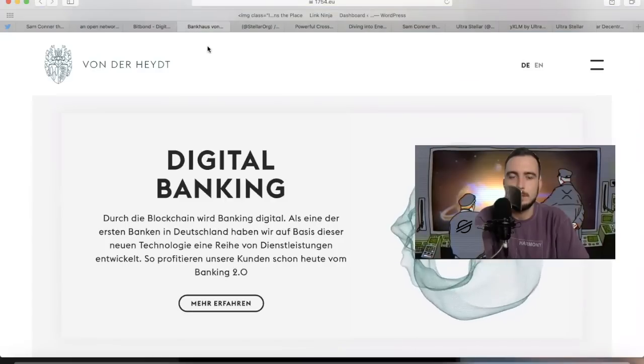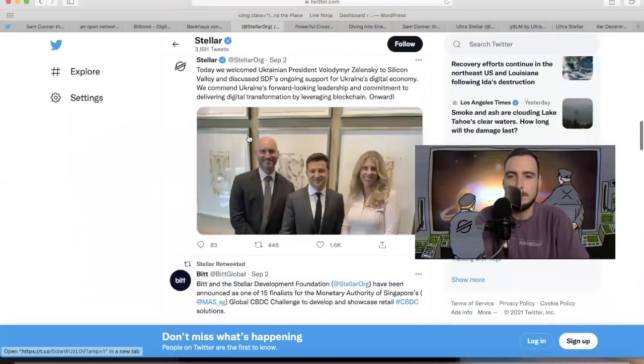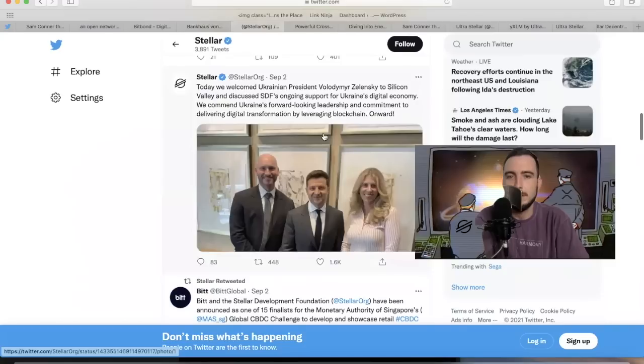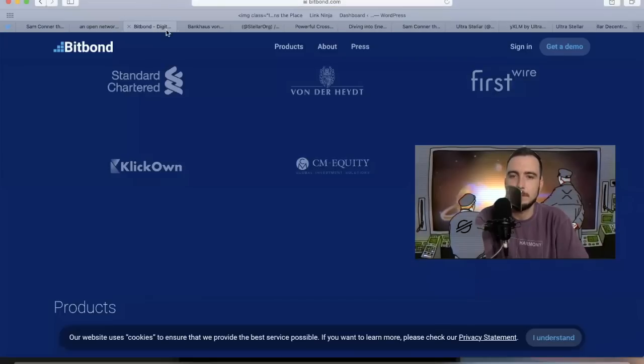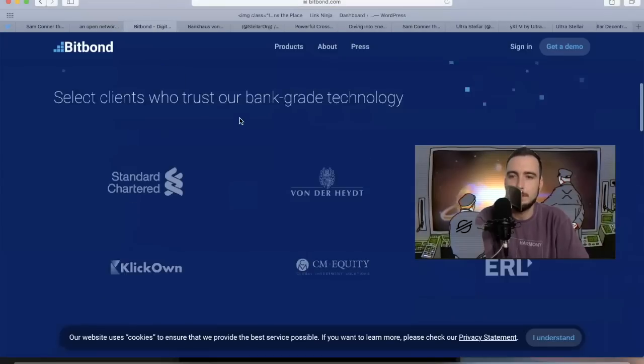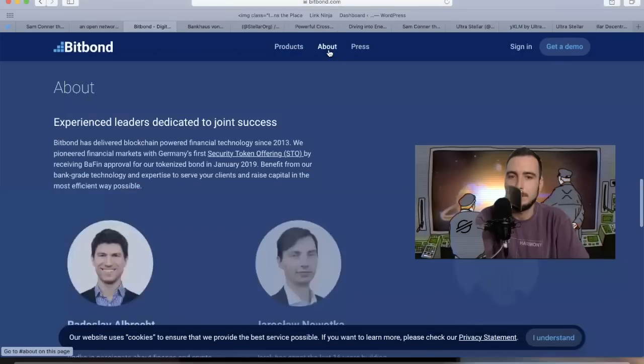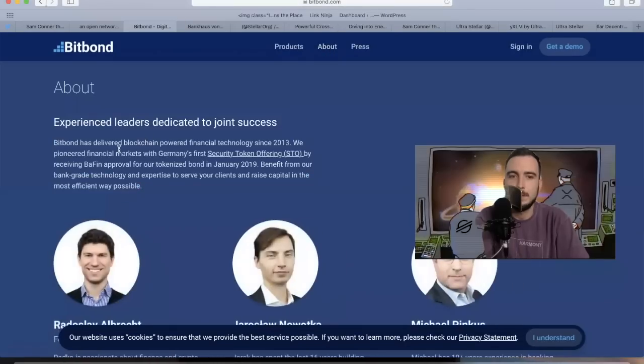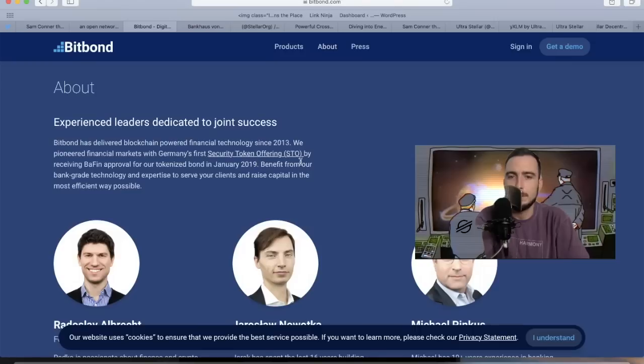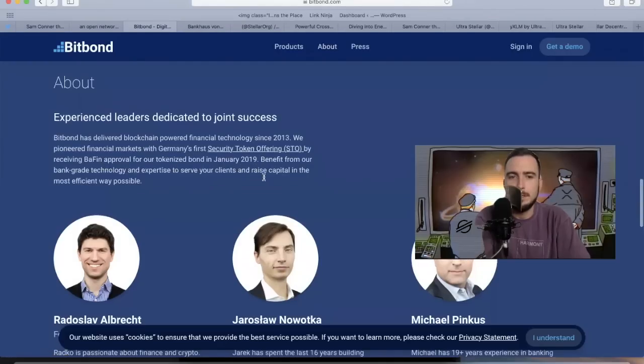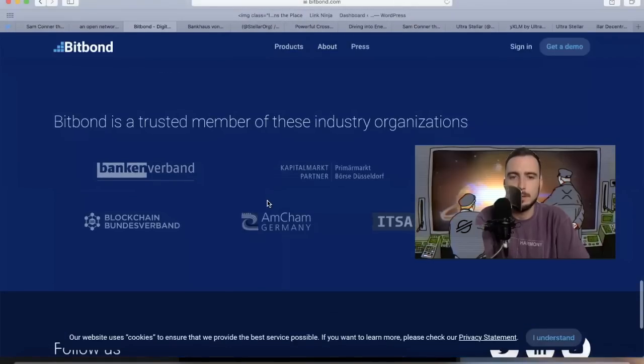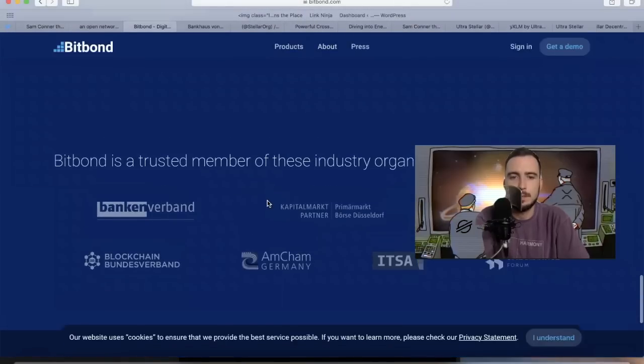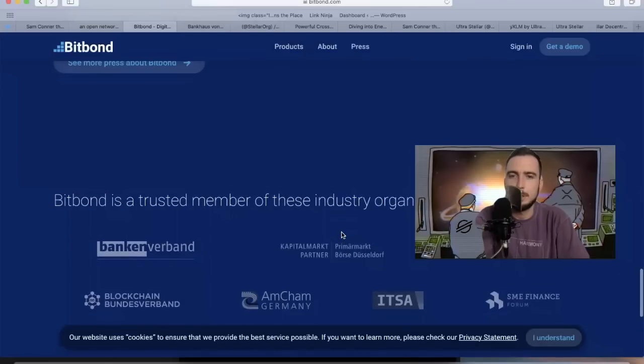This photo with Danielle, the CEO, talking about the tokenization and digital transformation on the blockchain in Ukraine probably makes a lot more sense now after learning about Bitbond's relationship with Stellar. Bitbond has delivered blockchain power to financial technology since 2013. They pioneered financial markets with Germany's first security token offering by receiving approval for a tokenized bond back in January 2019. Now they're doing it at a bigger level with Bitbond.